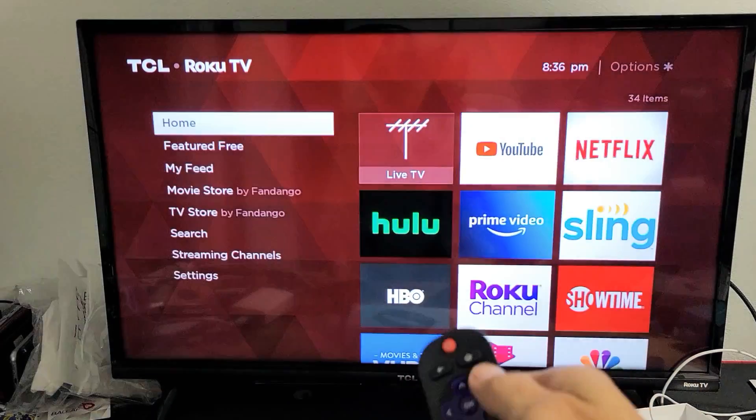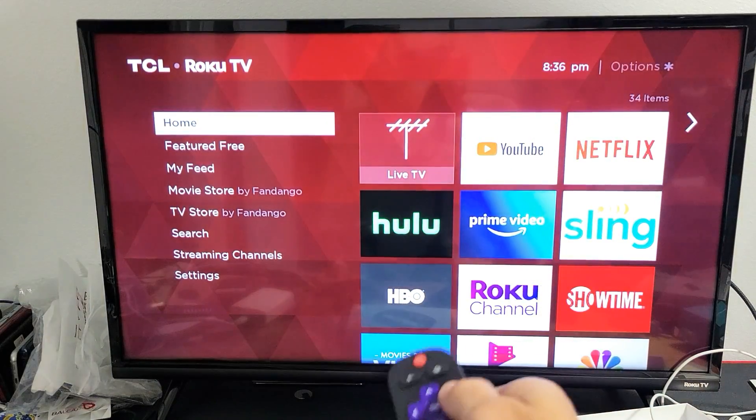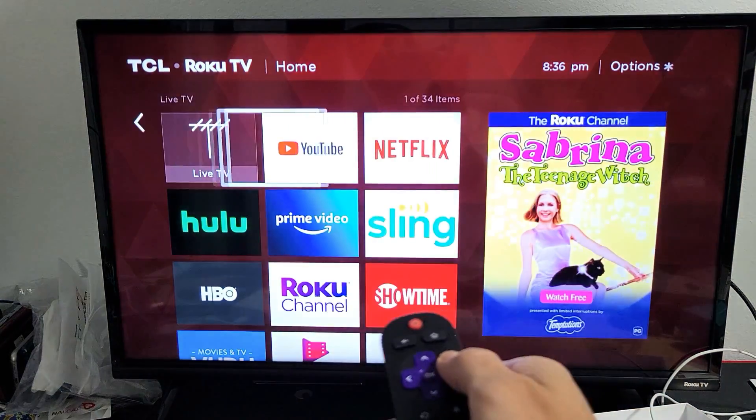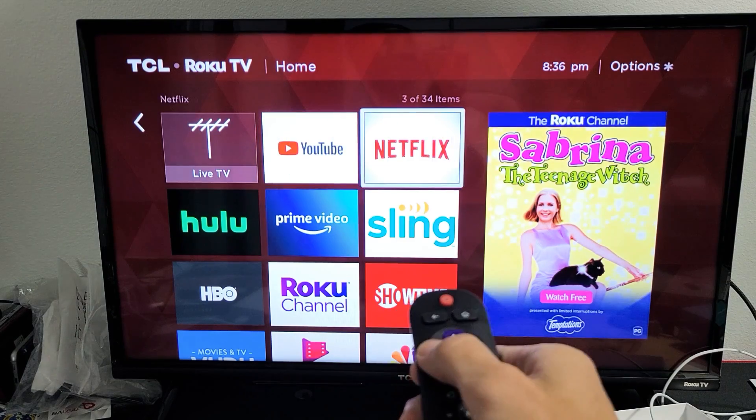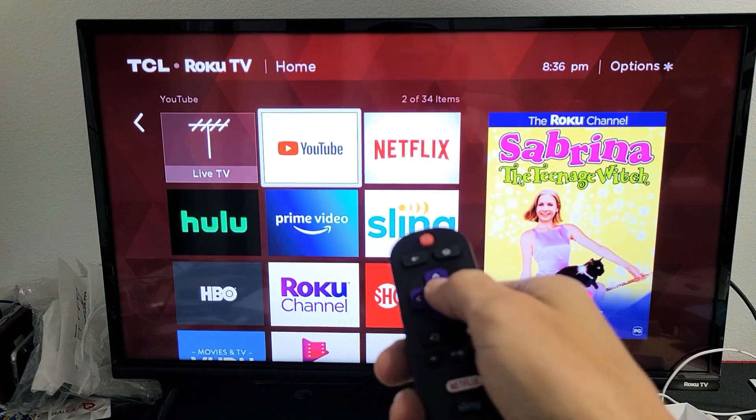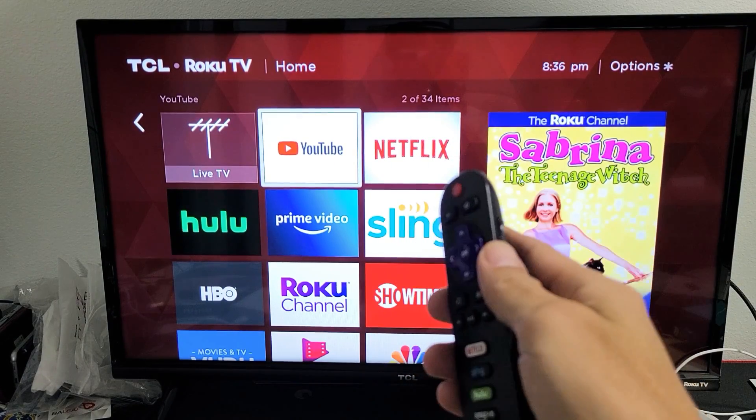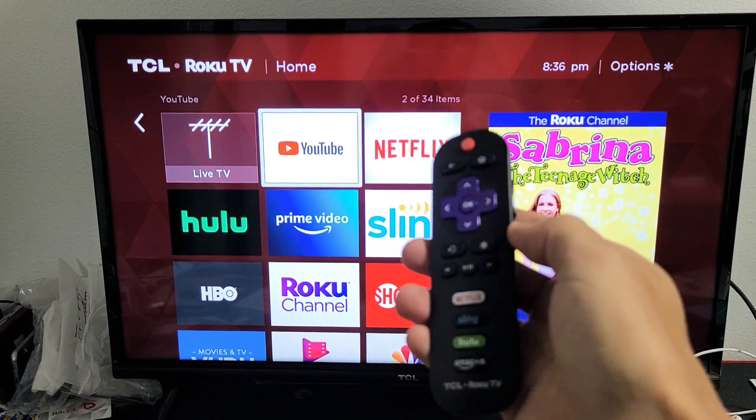Now I'll click on the Home button, and you can see my YouTube is right on top next to Netflix. Pretty simple. Good luck.